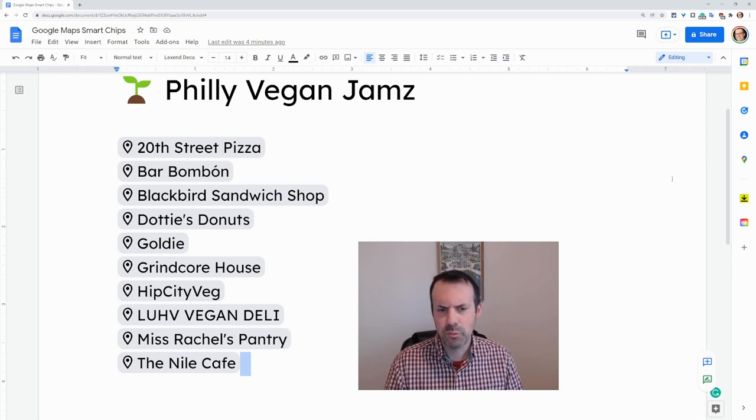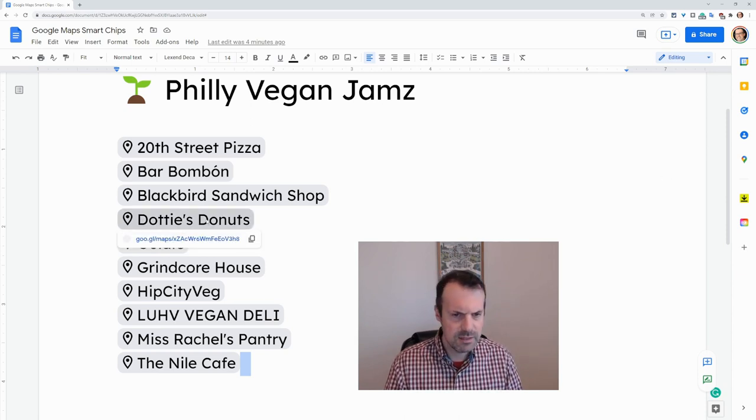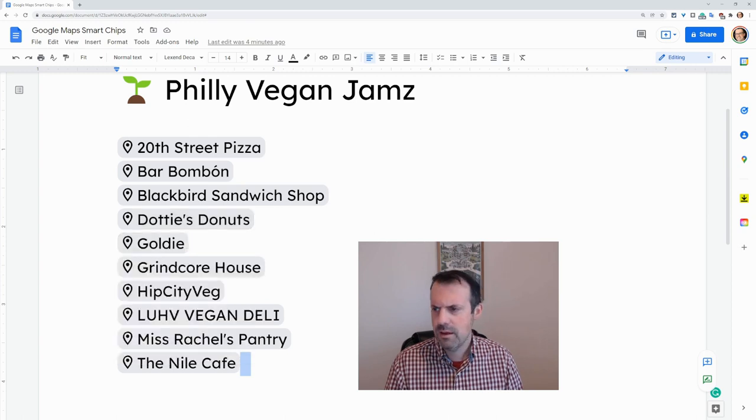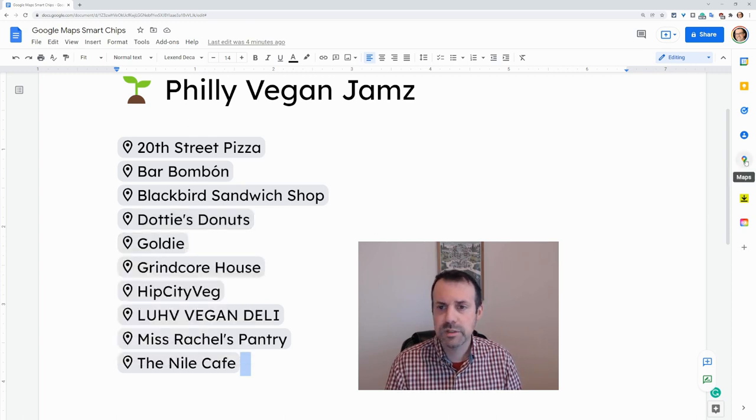I want you to notice the way we create these is by coming over here to this panel — and look what's there now: MAPS!